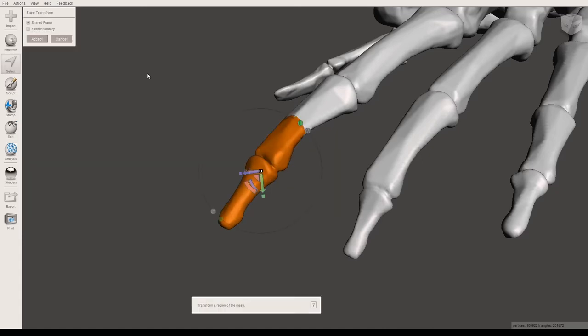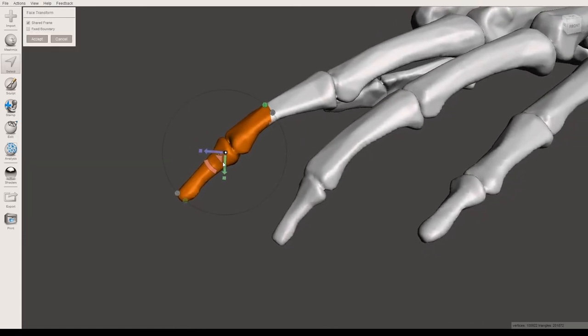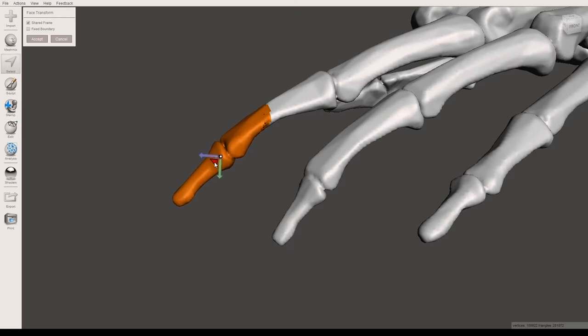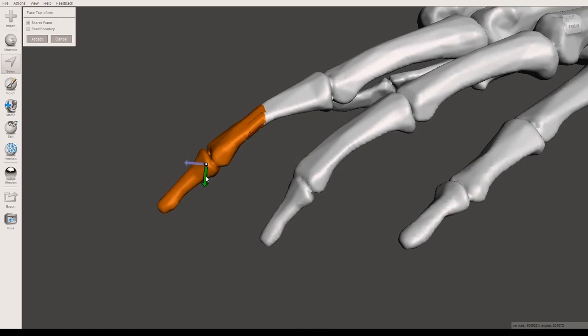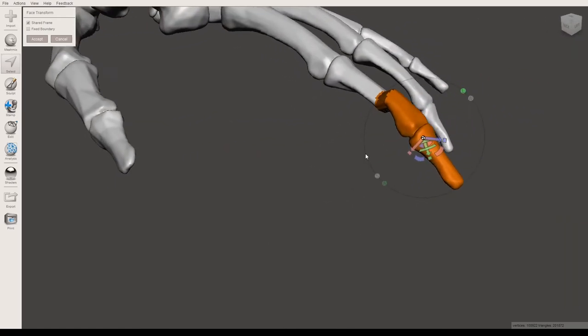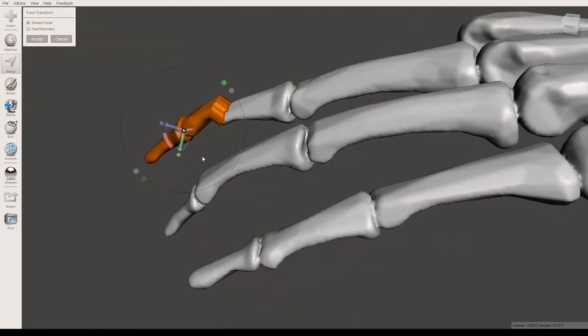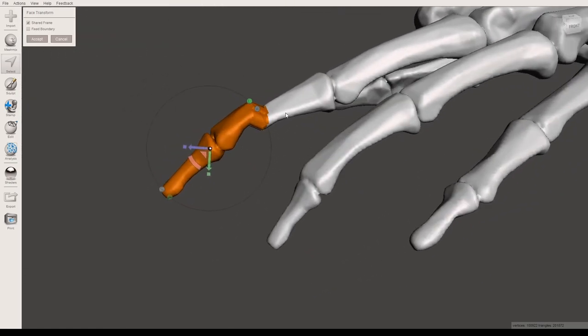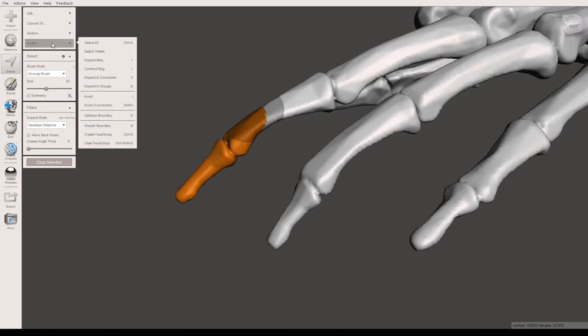You can also transform. Now what this will do is it will try to allow you to move this section of the model out and the program will try to make some geometry here that will continue to attach the two parts together while letting you move it where you want it to be.